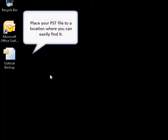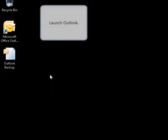Place your PST file to a location where you can easily find it. Then launch Outlook.